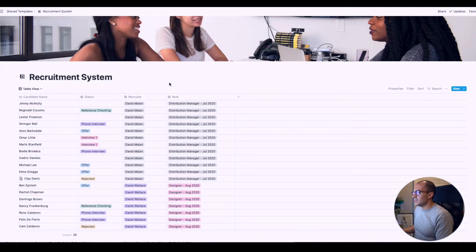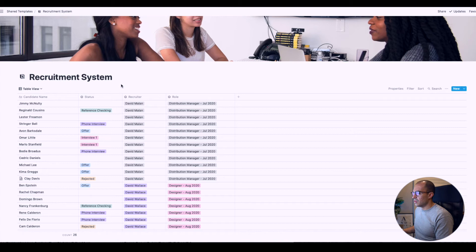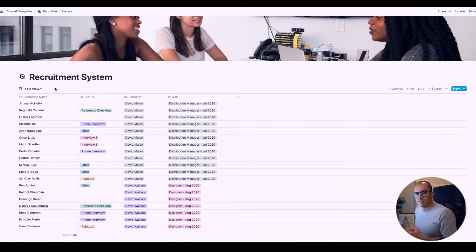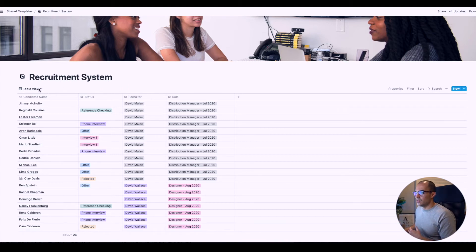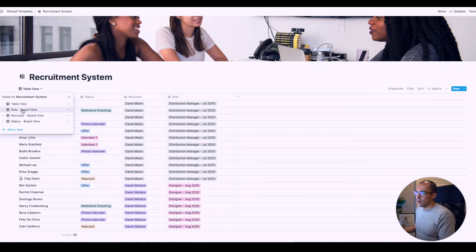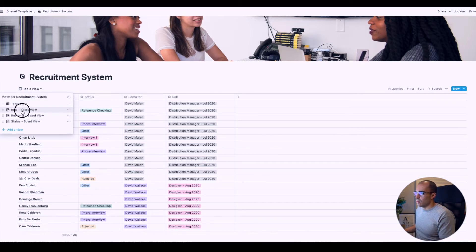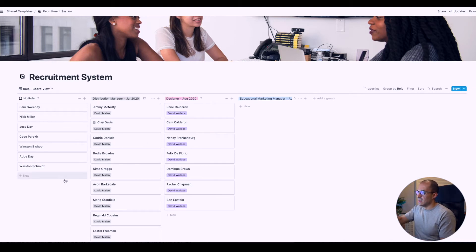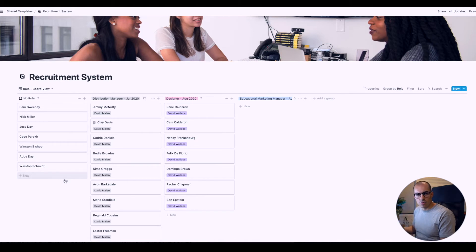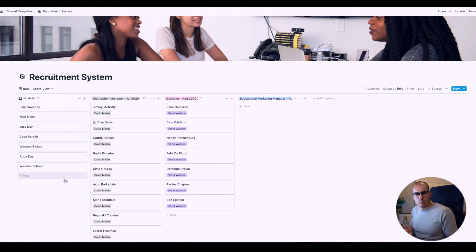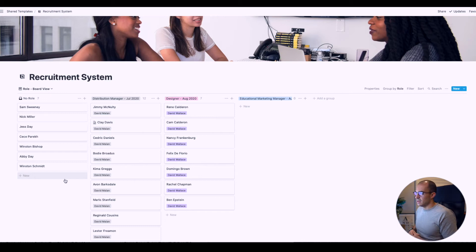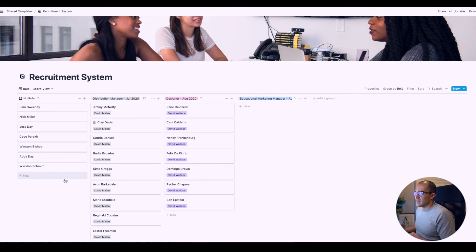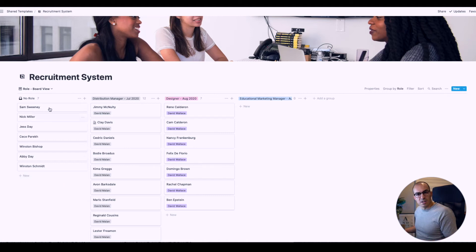This is the table view. Again, this is basically what you'd get from a standard spreadsheet. I think the board view is a lot more useful. If I click up here and go down to role board view, you'll see there are three different roles being recruited. I included the month and year in the title of the role. I thought that would be helpful. You'll see all these applicants here are not allocated to a role or recruiter. So let's change that.